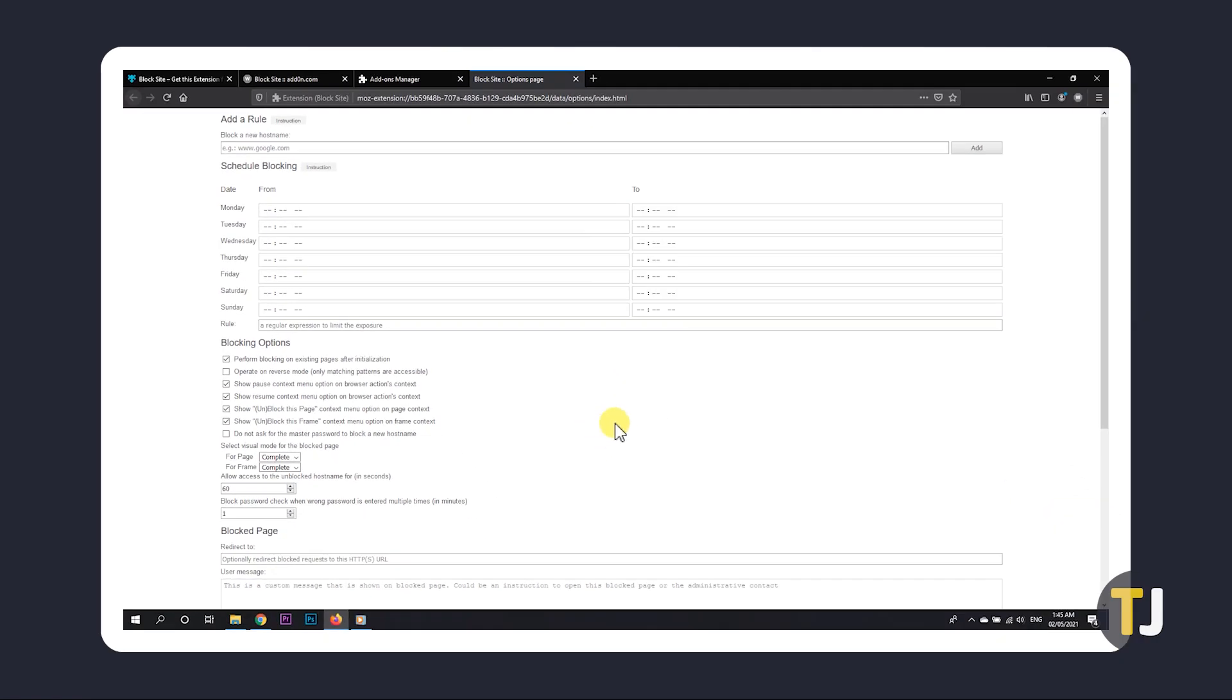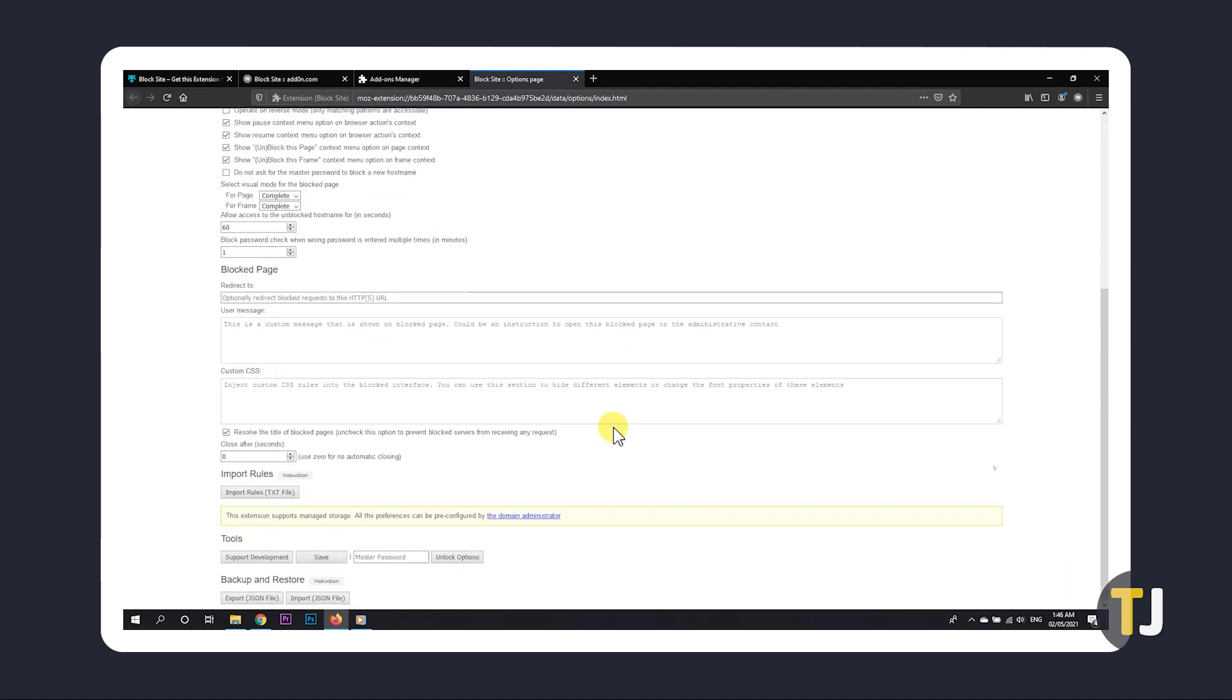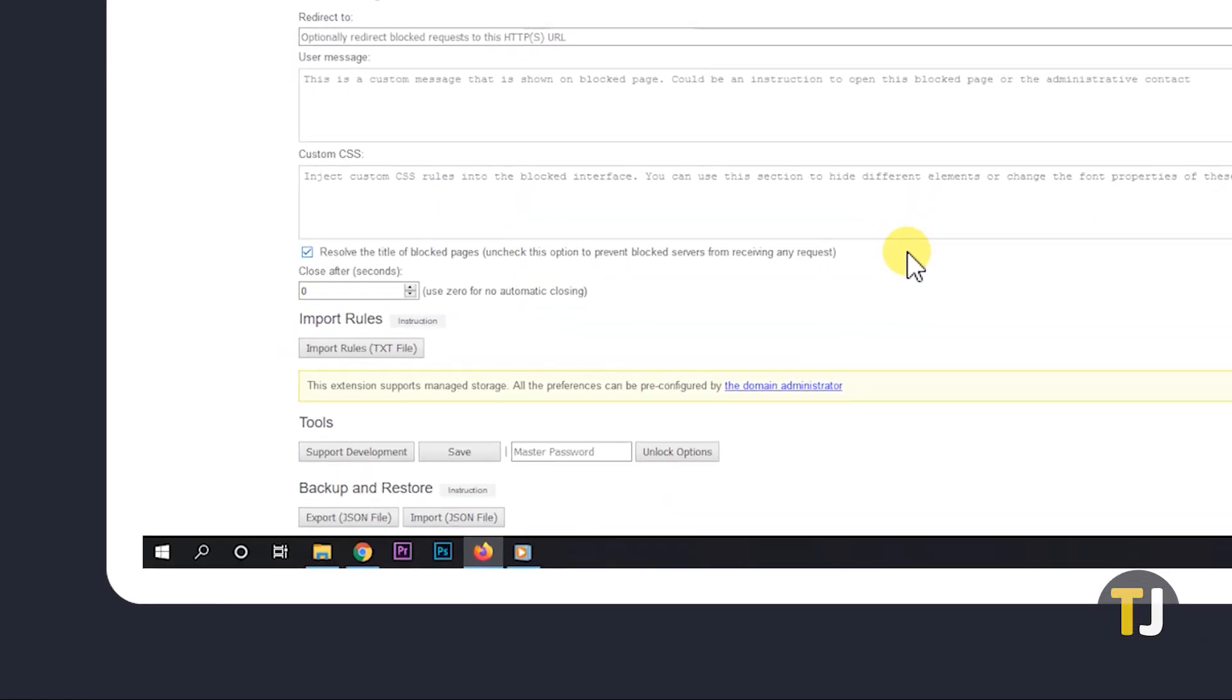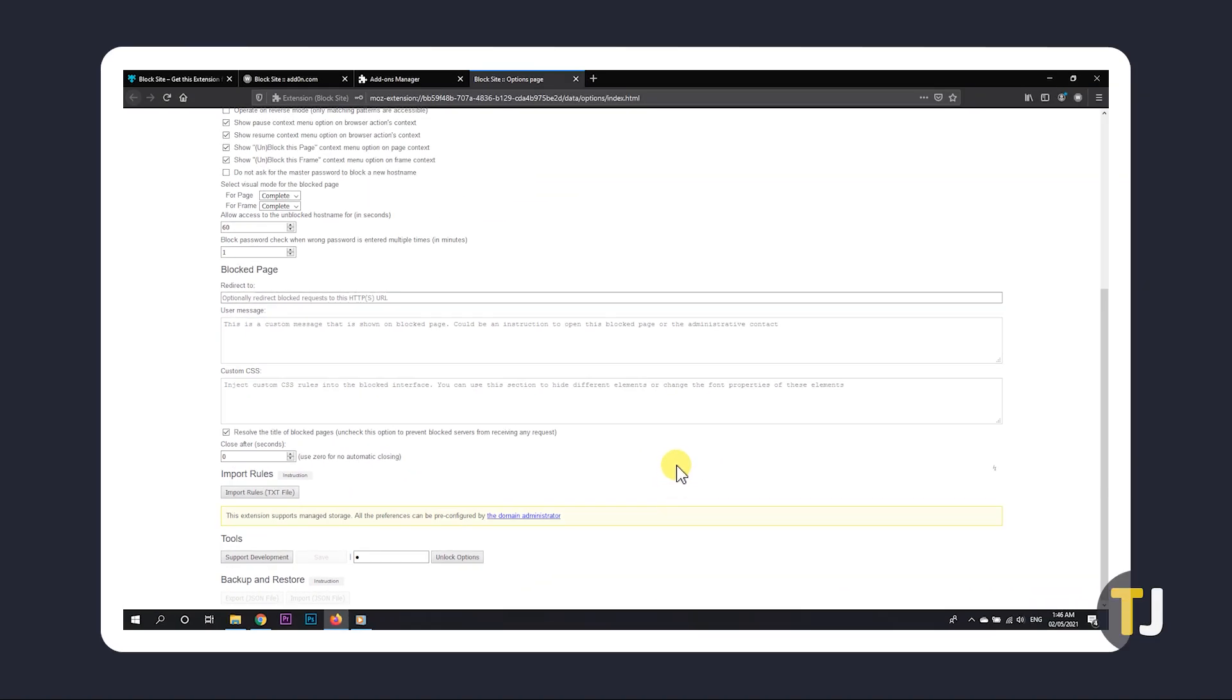Feel free to browse through these settings. The most important thing to set is the master password. To set this, scroll down to the Tools section, type one in the labeled box, then click Save to the left. Now you're good to start.